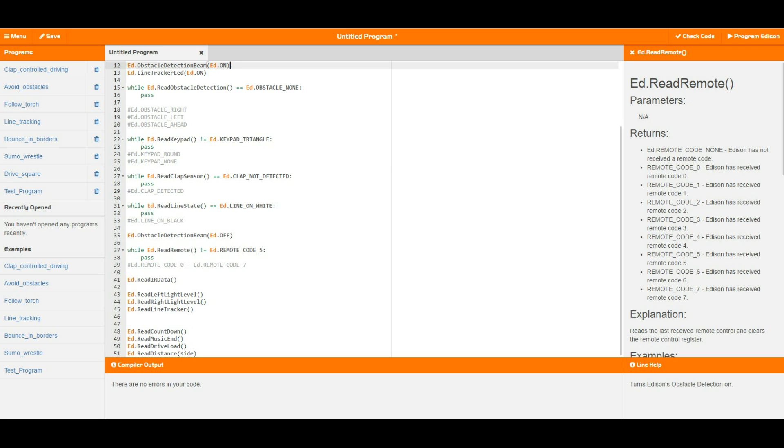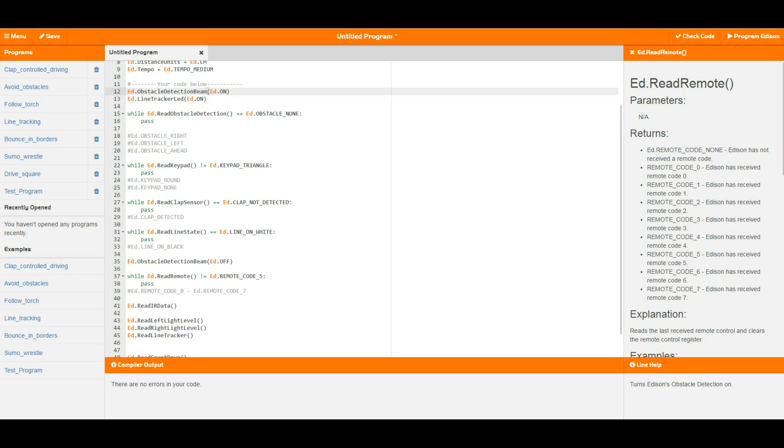Further on down we have ed.readlineState. Now read line state basically just looks at the surface below you and says that is either a high reflective surface or a low reflective surface, i.e. Edison is on a white surface or Edison is on a black surface.